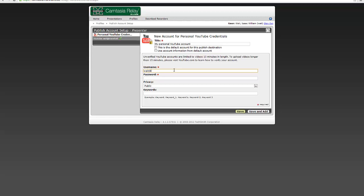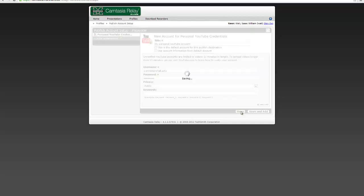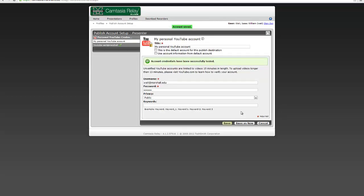So I would just put in my username and password for YouTube slash Gmail, in my case, Dwight at Marshall dot edu, because I have in the past created a Google account with my Marshall address, and I would type in my password. Now when you do it the first time, it's working in my case because I've gone into my YouTube account and I've said it's okay for this third party to be logging into my YouTube account.